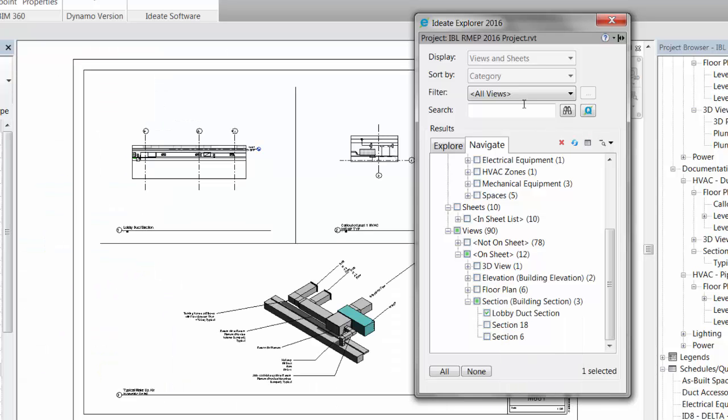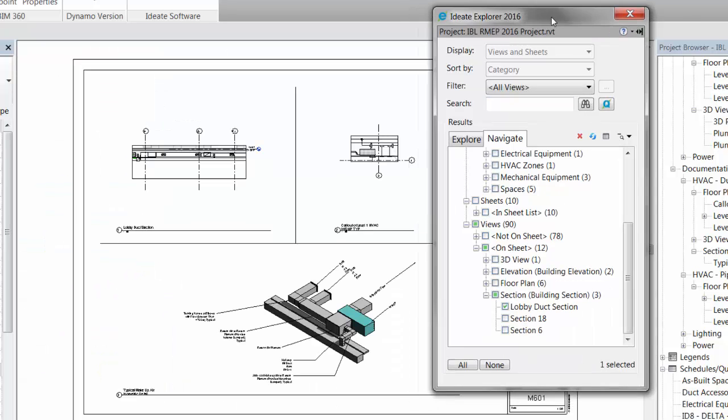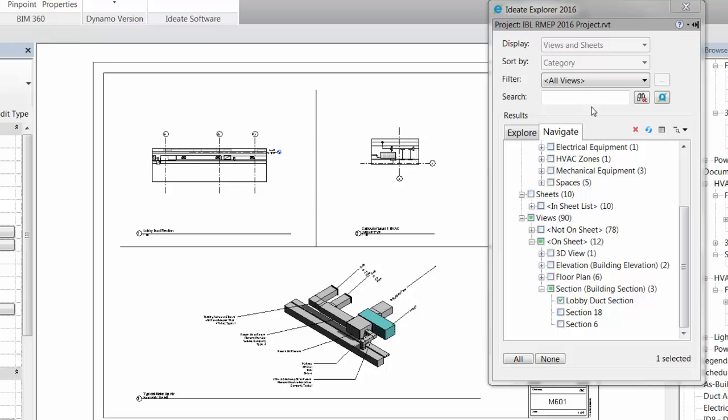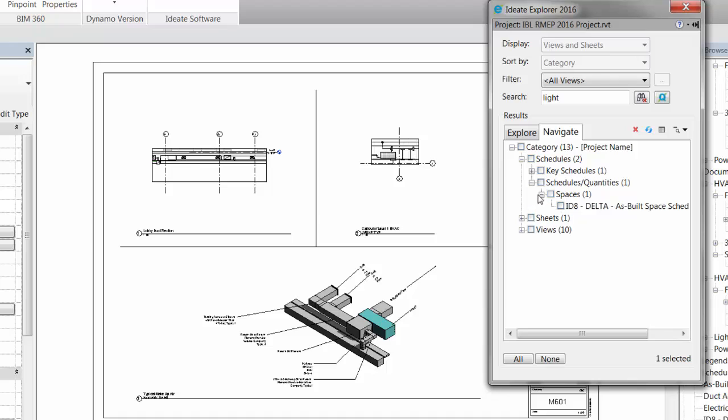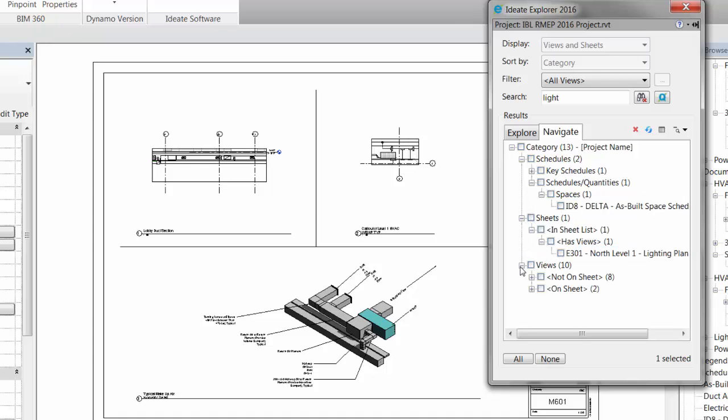For example, if you want to define elements that are related to light, you can add this in the search box and instantly see only those schedules, sheets, and views that relate to light. There's no need to alter the project browser and risk negatively impacting the rest of the team while you do your work.